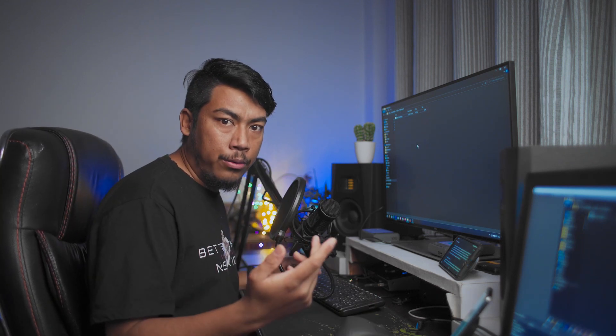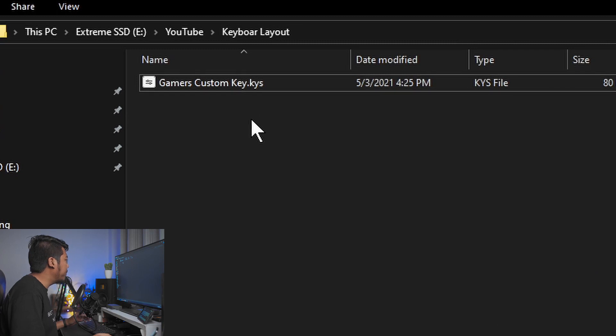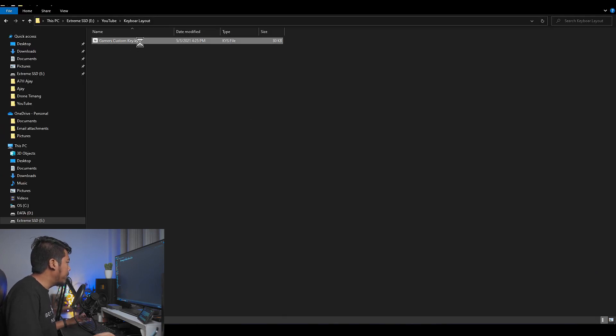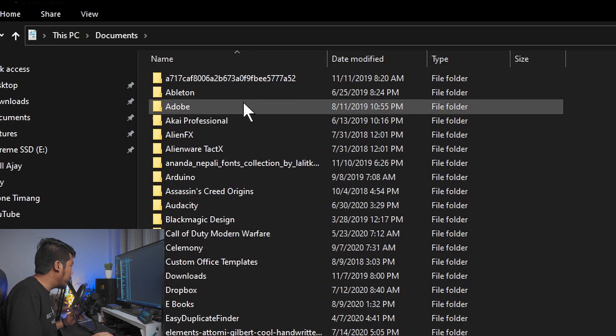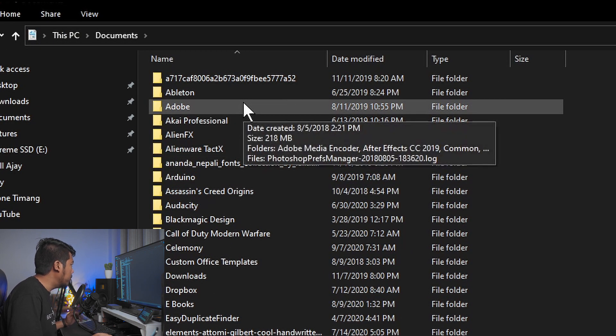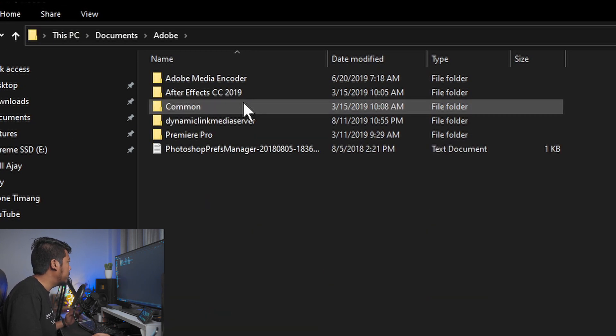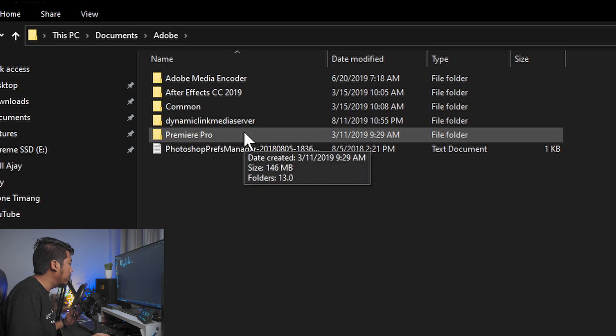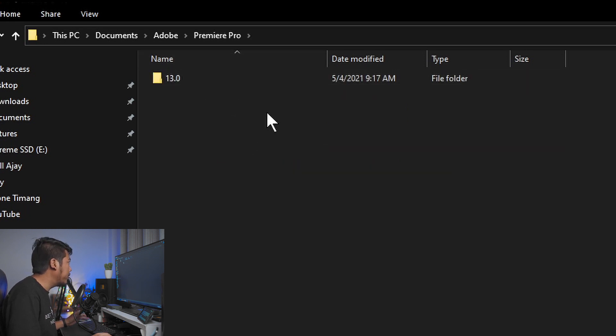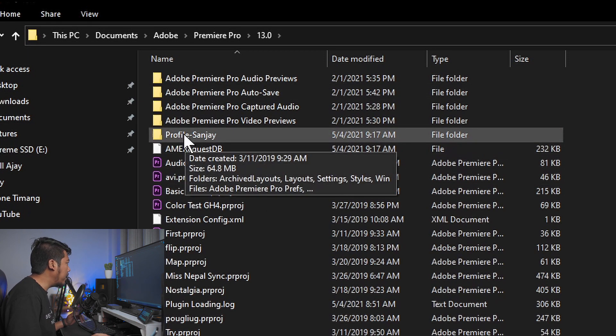We will learn the keyboard shortcut and how to edit. We will download the gamer's custom key and copy it. Then we'll navigate to the Documents folder, the Adobe folder, then Premiere Pro — version 13, 14, or 12 — then the Profile folder and copy the name.